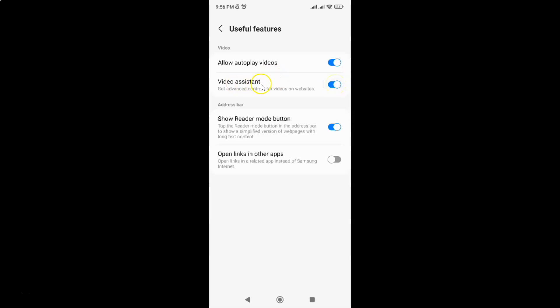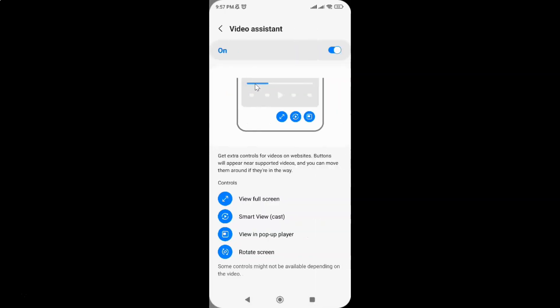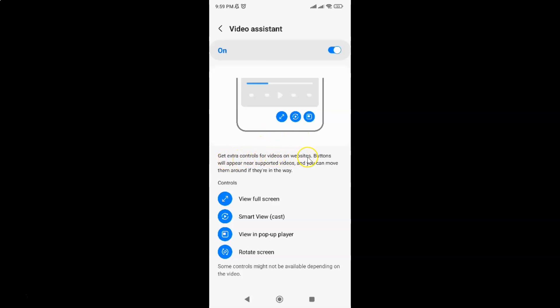And you can see guys it's now turned on and when you tap on Video Assistant you will get more information about it. Get extra controls for videos on websites.